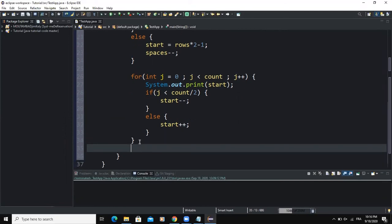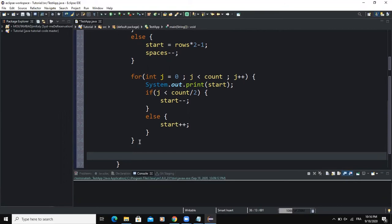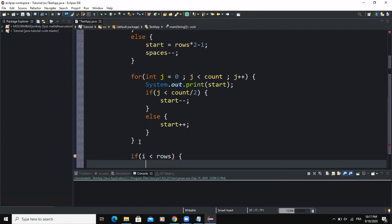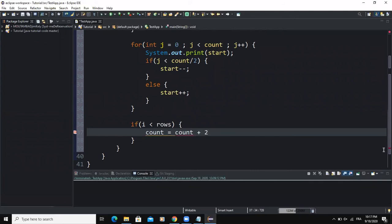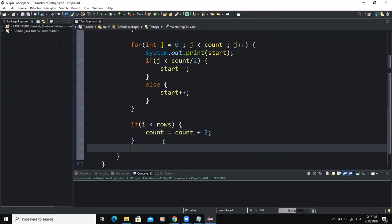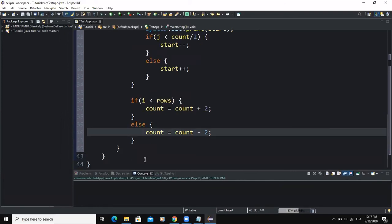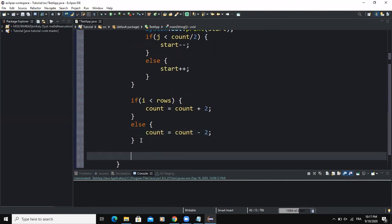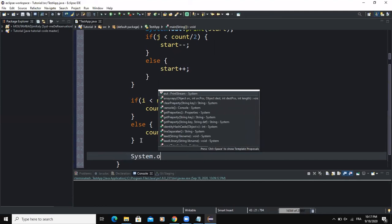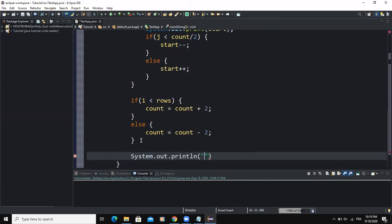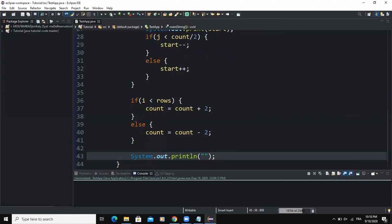Outside this for loop, I'm going to write another if statement. The condition is i less than rows, and the variable count must be count plus two. In the else block, count will be equal to count minus two. Then outside here, I will simply write an output statement printing an empty string, and save.